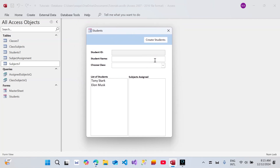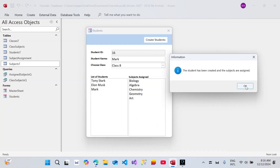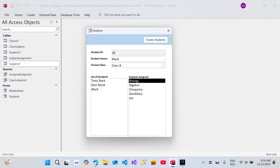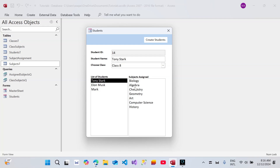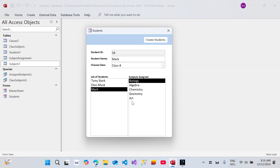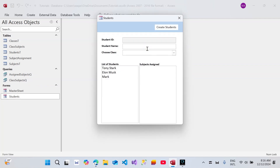Now let's create another student record. We'll create a student named Mark, and the class will be class 8 — remember class 8 has either four, five, or six subjects; we'll see. Let's create the student and see how it works. Click OK — you can see that Mark has biology, algebra, chemistry, geometry, and art. But if I double-click on Tony Stark, he has all subjects assigned, and Elon Musk has all subjects assigned. Mark has fewer subjects assigned to him.